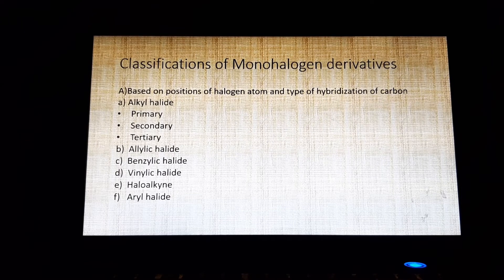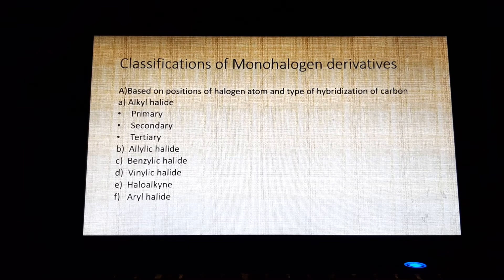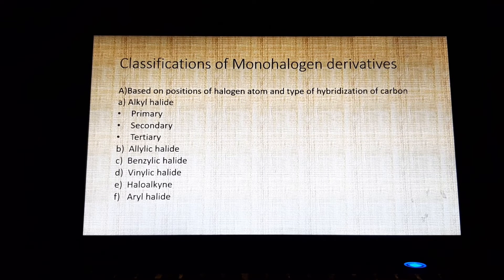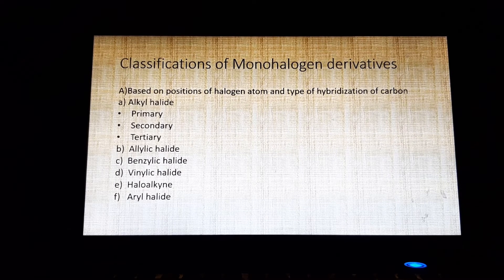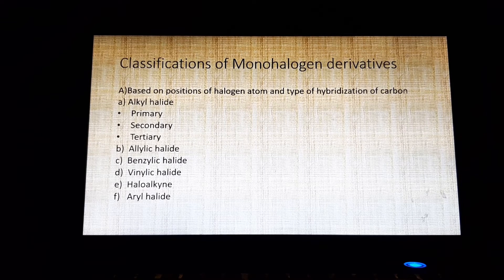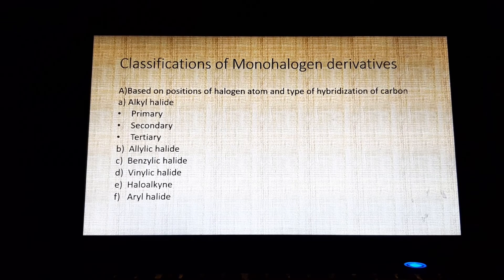Third is benzylic halide. In benzylic halide, the halogen atom is bonded to an sp3 hybridized carbon atom which is further bonded to an aromatic ring. Example: benzene ring attached to CH2X.